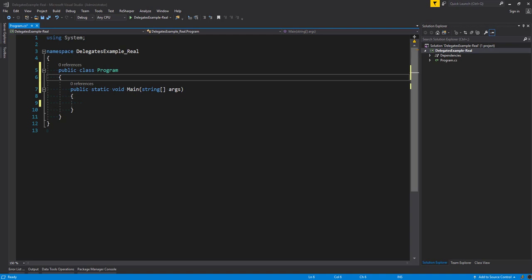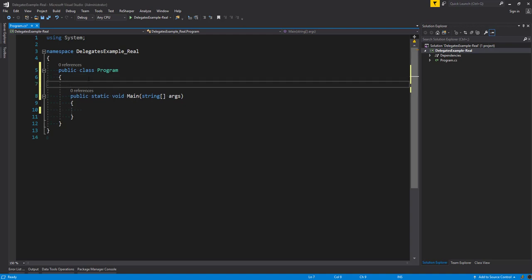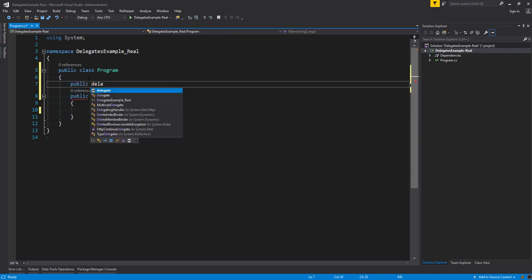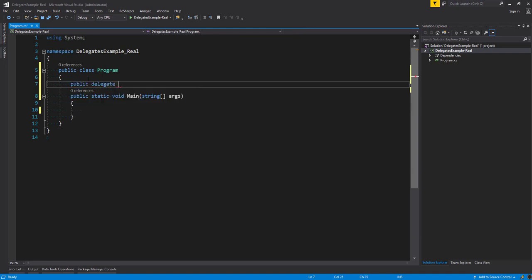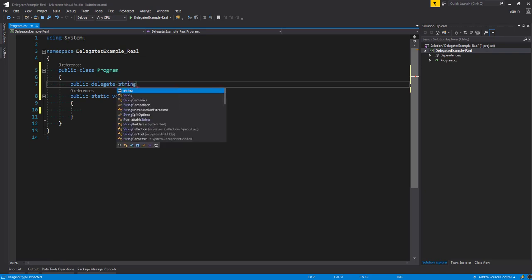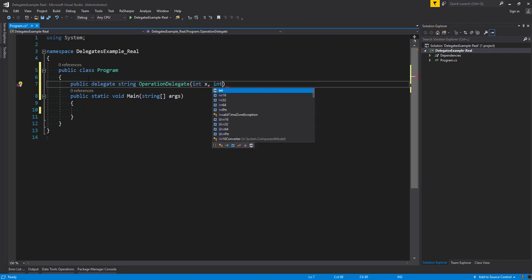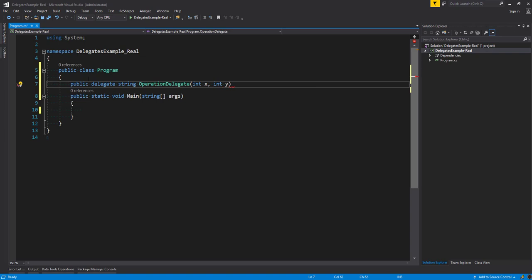So let's first declare a delegate at the top of our class. We're going to say public delegate, and we're going to give it the return type of string, and the name OperationDelegate. We're going to pass in two parameters — int x and int y — and that's how we declare a delegate.